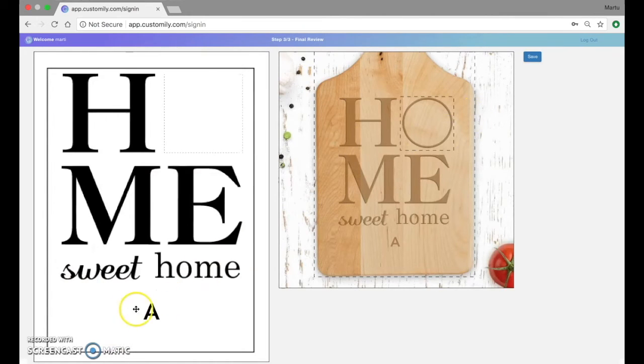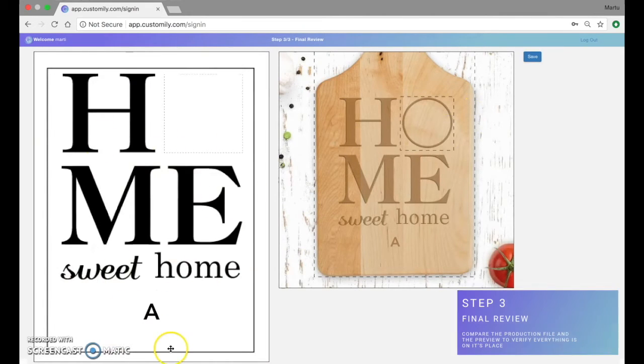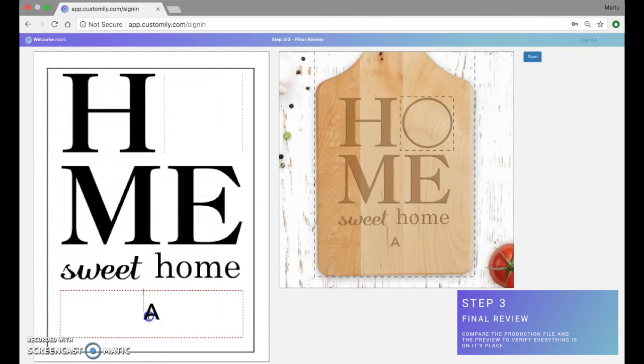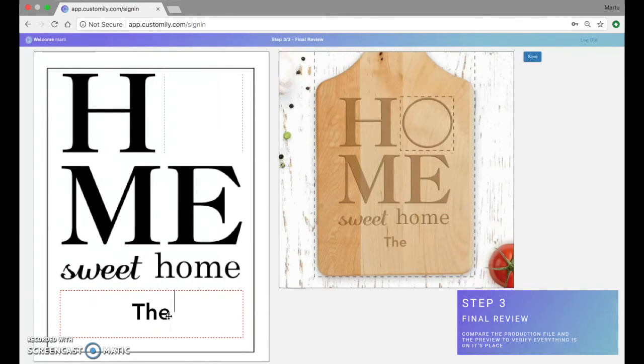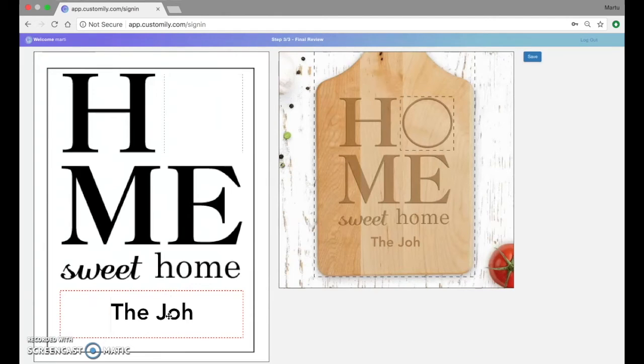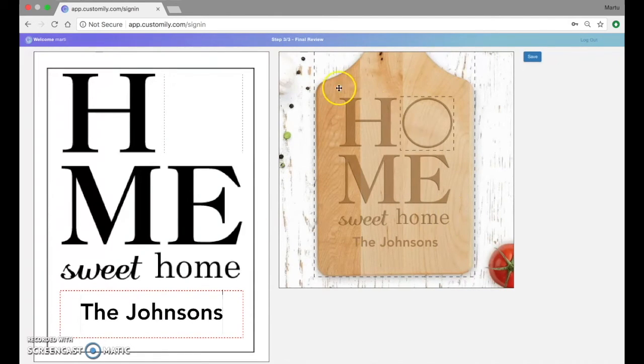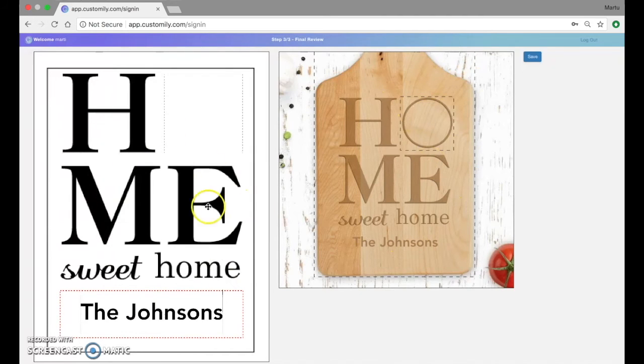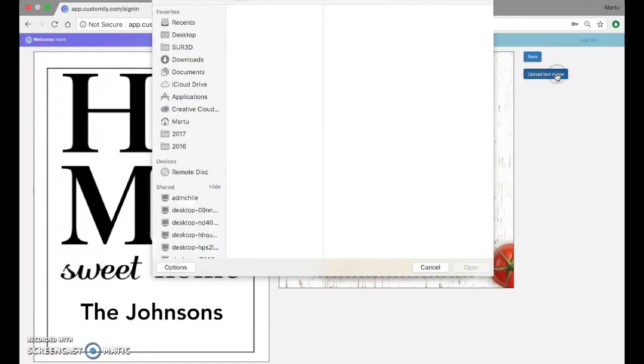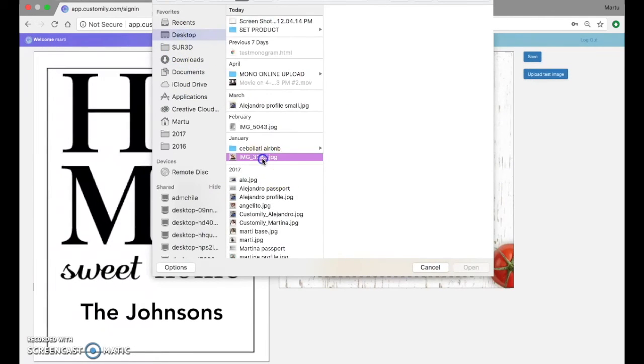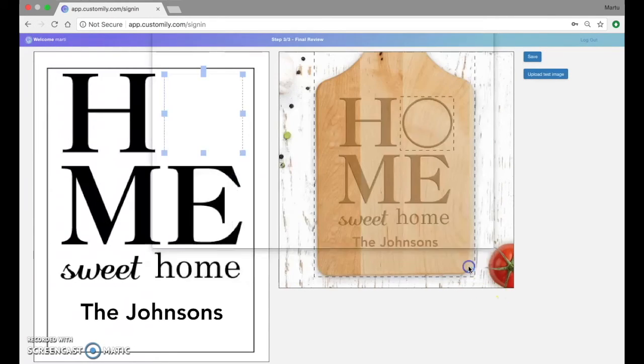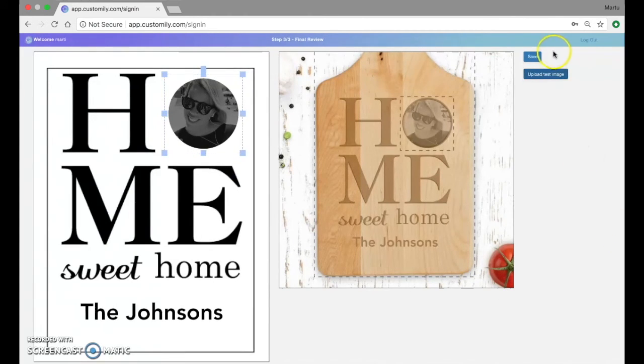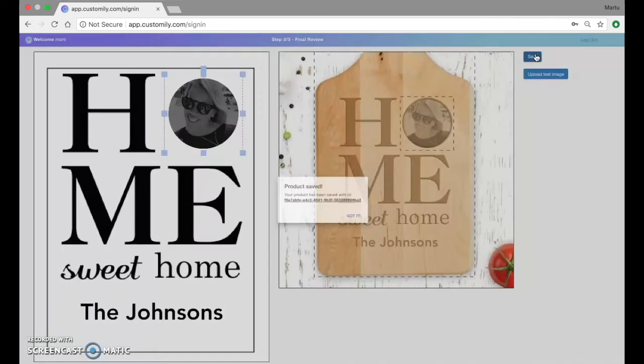And now I can see the production file and the preview. And see that if I type something here, this is what customers will see online on your product page. And this is the file you'll get once they submit the order. Let's try it with the test image as well. And there we go. Everything works perfectly. So I'm going to go ahead and save this file.